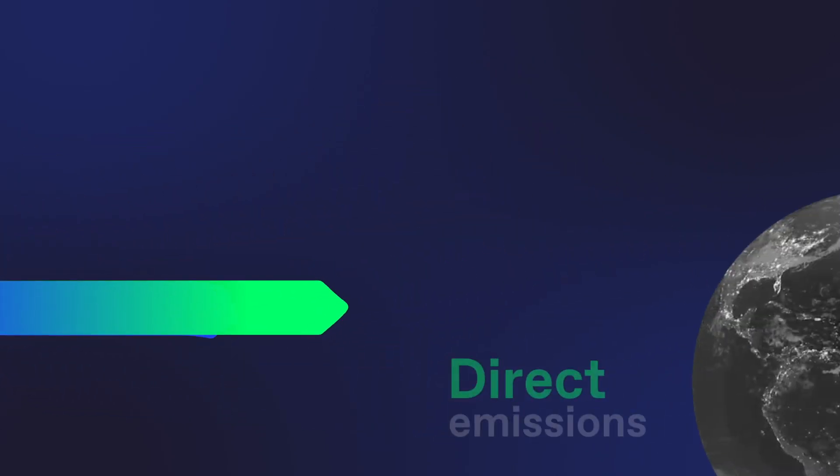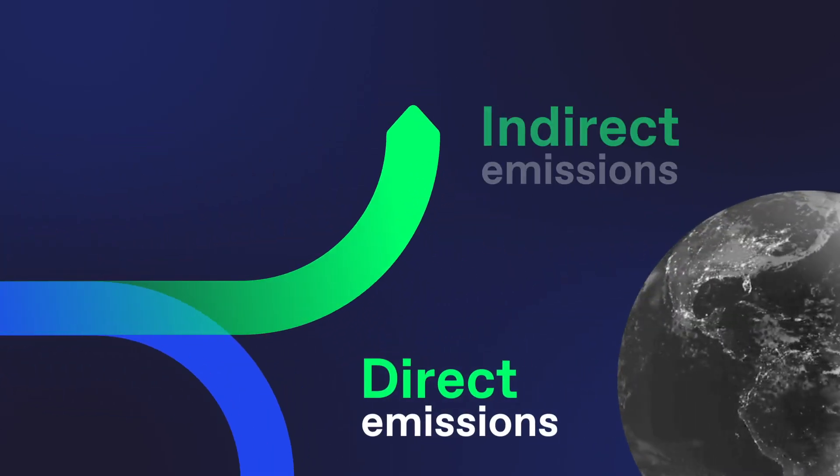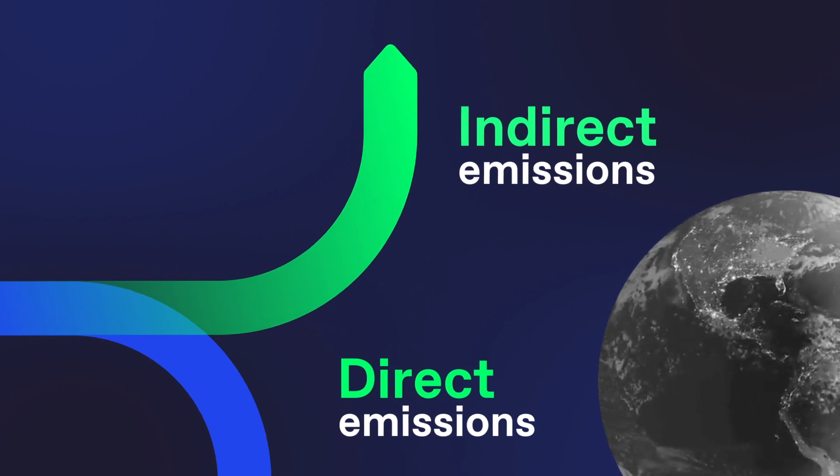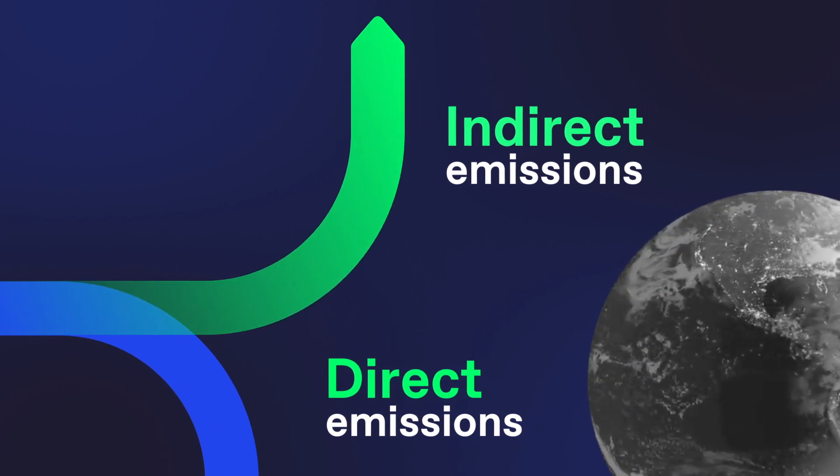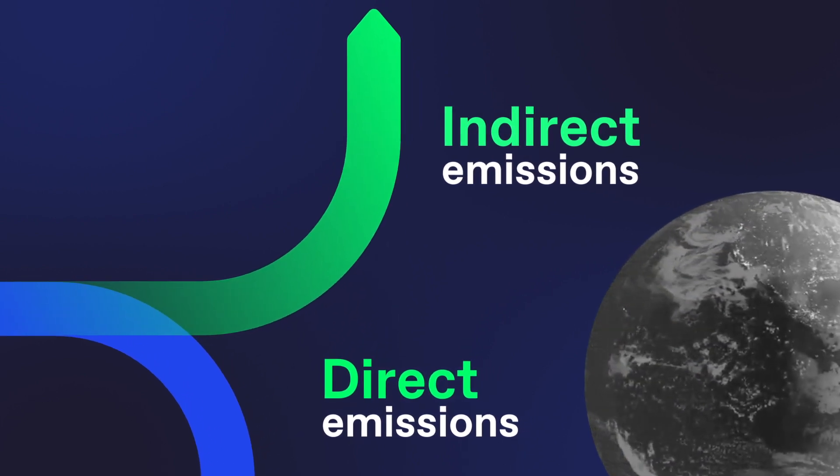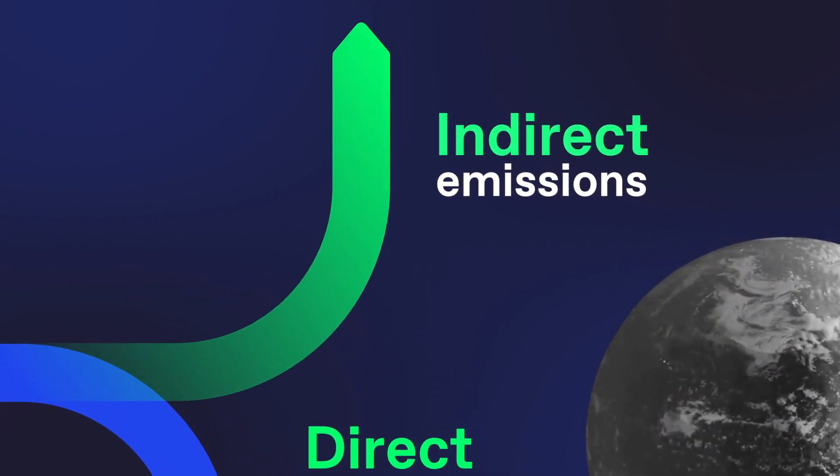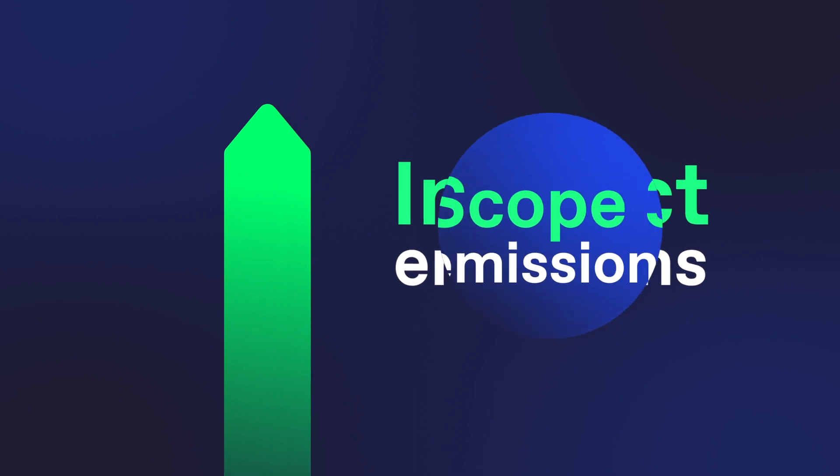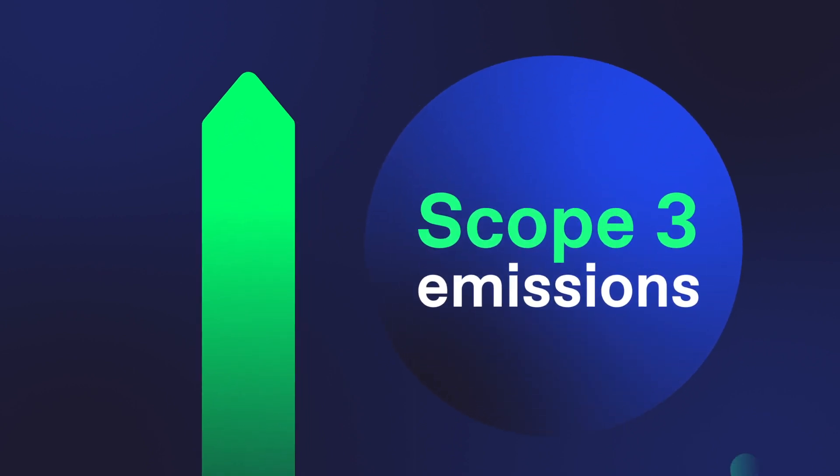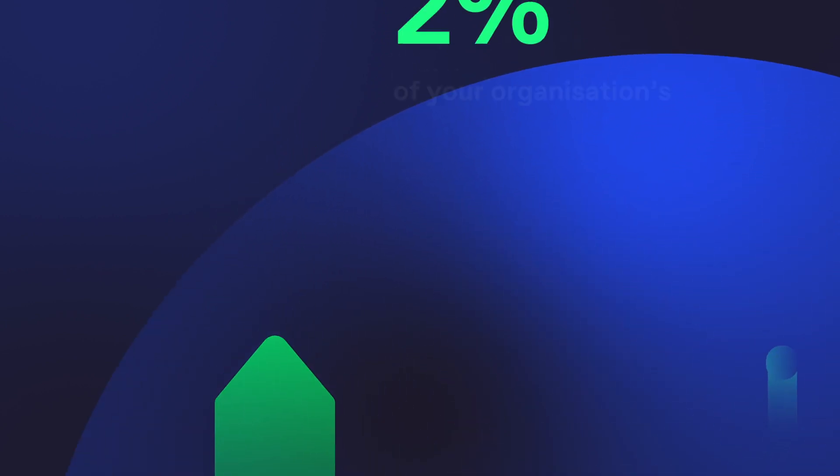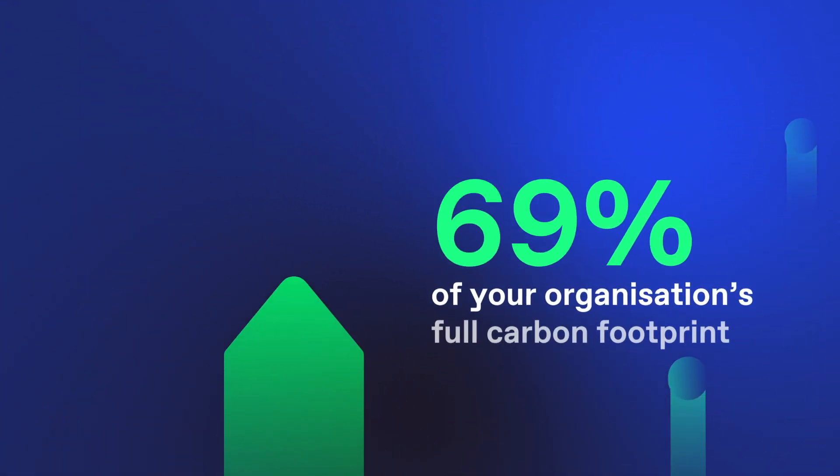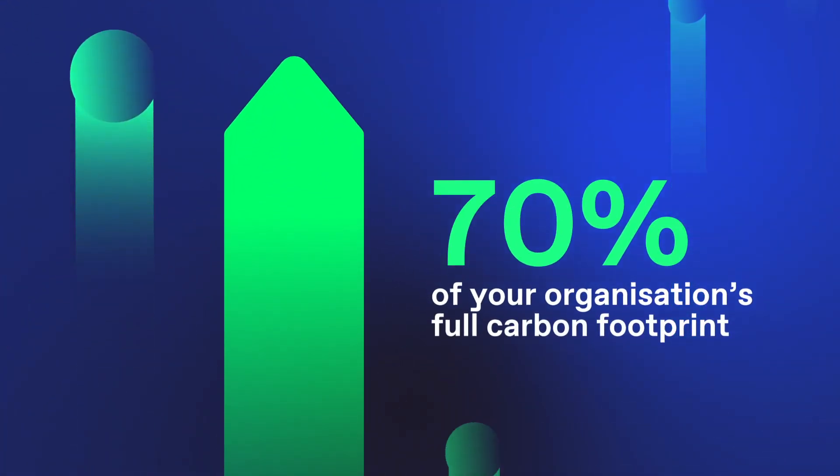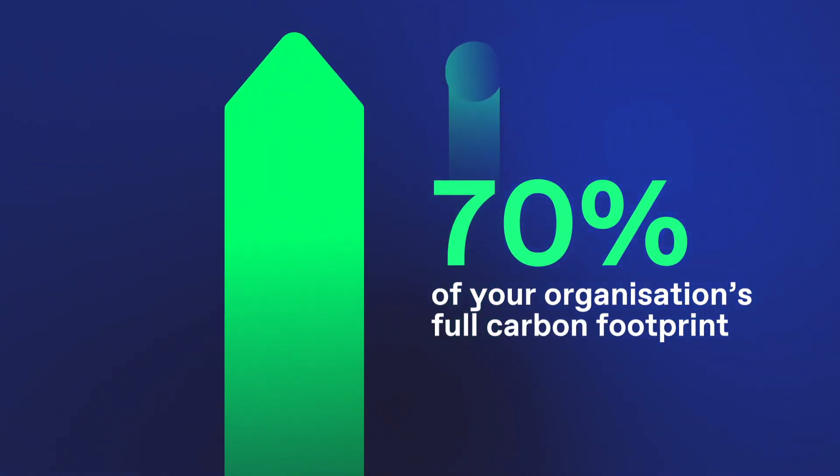Your organisation's carbon footprint includes both direct and indirect emissions. Indirect emissions across your value chain, known as Scope 3 emissions, typically make up over 70% of your organisation's full carbon footprint.